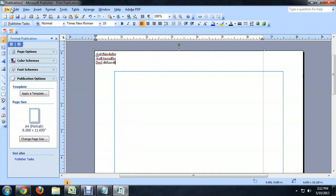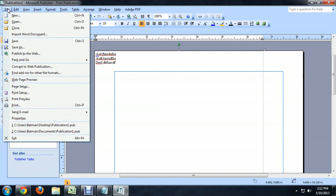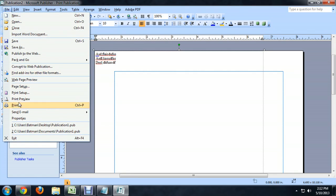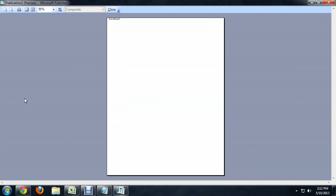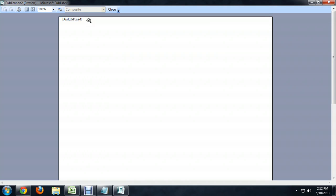And now if we go to File, Print Preview, this is going to show us exactly what we're going to see once the whole thing is printed.